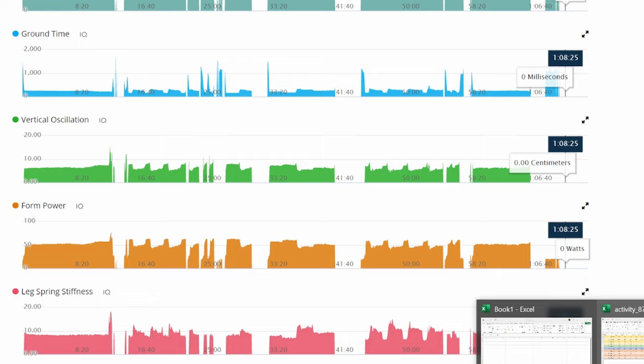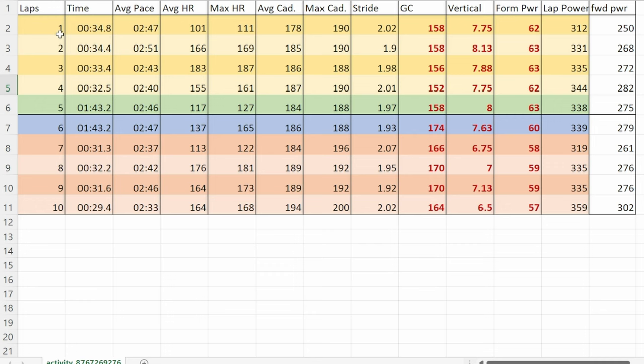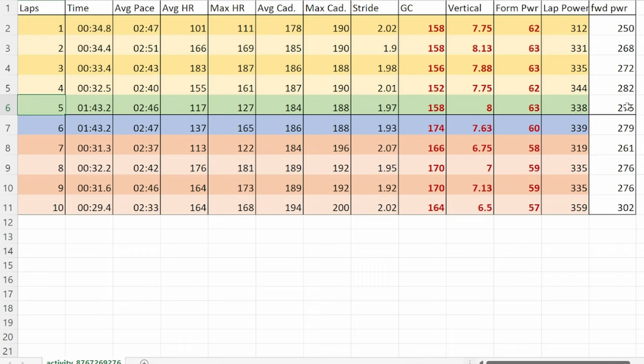I've also downloaded this so we've got a nice table to look at which shows each of the 200 meter sprints. The yellow ones are where I was wearing the Streak Fly, this green one is the 600 meters in the Streak Fly, then the blue is the 600 in the Dragonfly and the orange are the 200 meters in the Dragonfly.